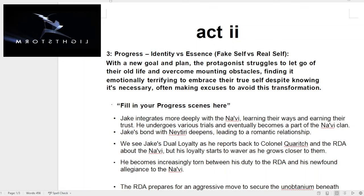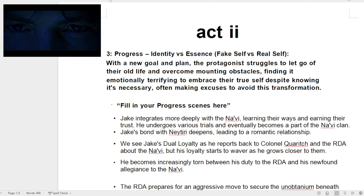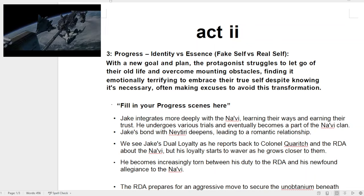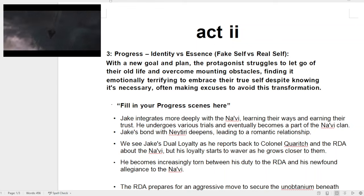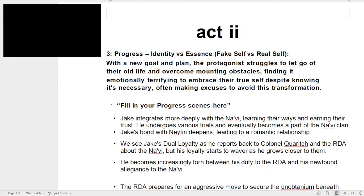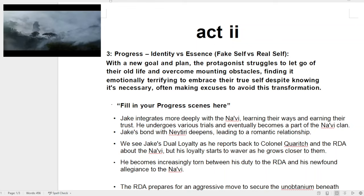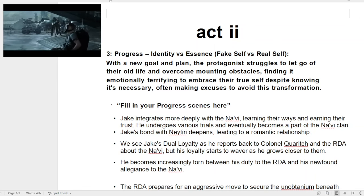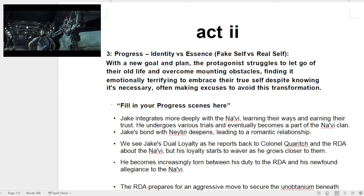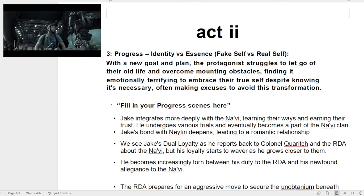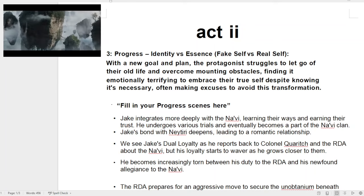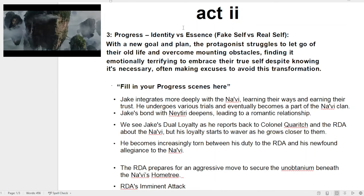Hey folks, so today we're going to work on Act 2 of the Story Structure Worksheet. We're going to use the film Avatar from 2009 and fill out the relative scenes. Act 2 is the largest chunk of your film or episode, so let's look at the scenes and put them in the right place. I've already done this, so let's break it down to give you an understanding of what's going on.